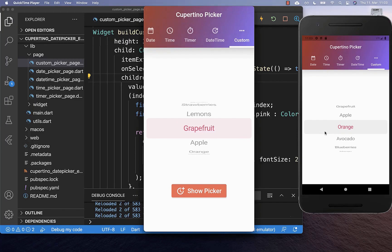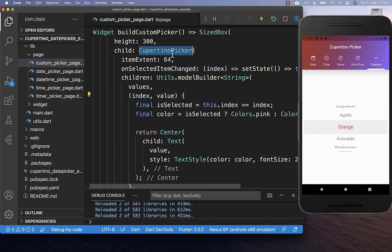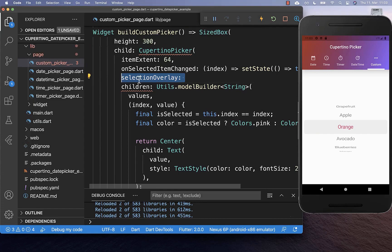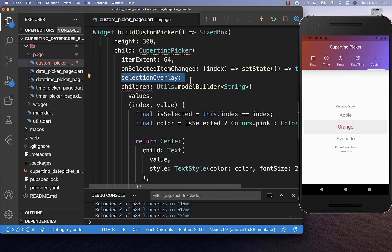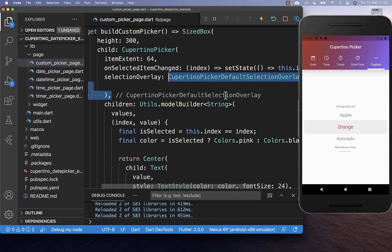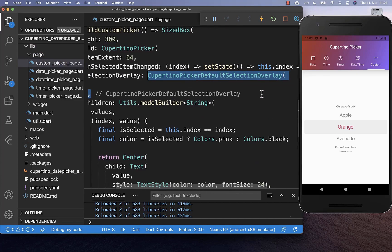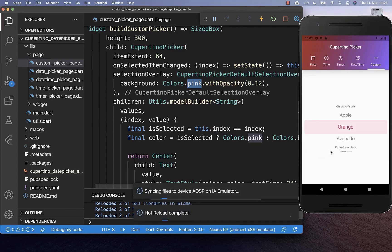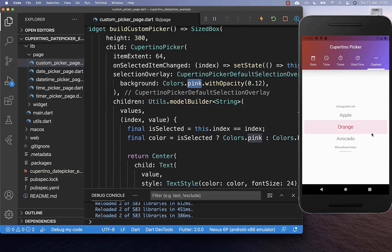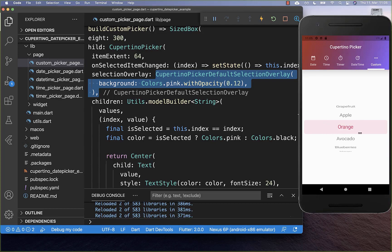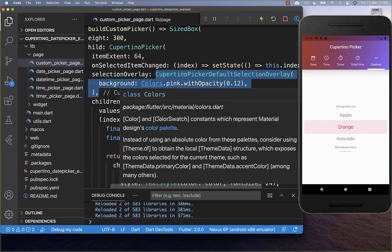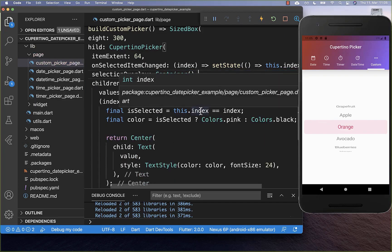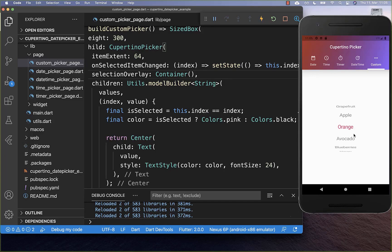You also can change the background color — right now we have this grayish background color. Therefore you go to your Cupertino picker and here inside you have this property selectionOverlay. This is basically this gray box which you now can change, and you can put any widget inside. You can also put the CupertinoPickerDefaultSelectionOverlay inside and here you can set a background color. I set it to a pinkish color and now you see that our background color is pink. If you like, you can also hide this background overlay color by putting any other widget inside, for example a container, and now this overlay is not there anymore.